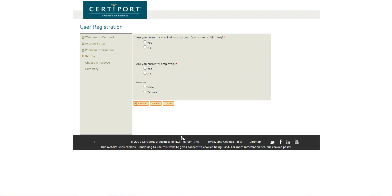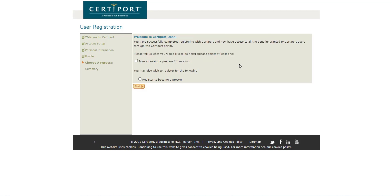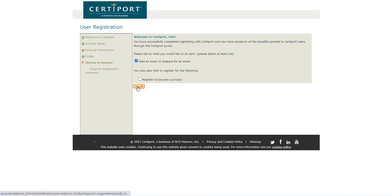When you click next, it's going to ask you a series of questions — for example, are you currently enrolled? These are just for informational purposes. The purpose here is you are going to take an exam, so please click that box only, then click next.